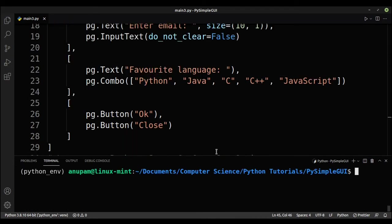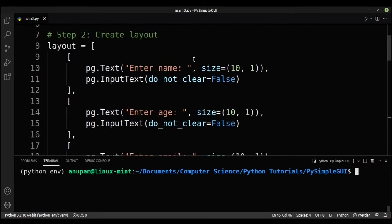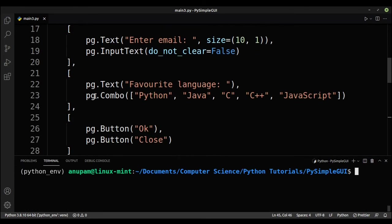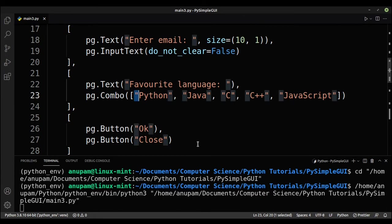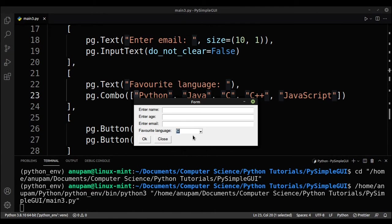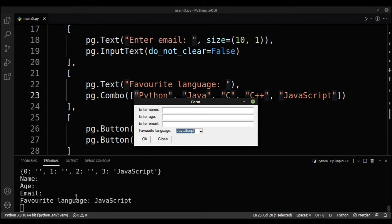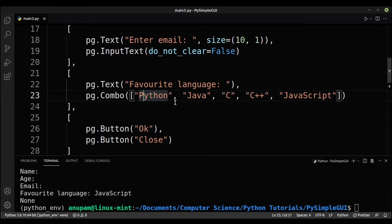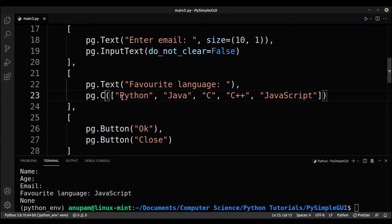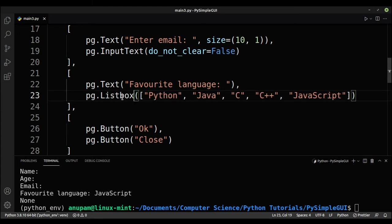So now let's learn how to use list boxes. So the problem with the combo box is that it only allows you to select one option. If I run it, you can see that I can only select C, I can only select JavaScript, but I cannot select two languages at once. So if you want to get multiple options from a user, you can use a list box. So to make a list box, you just replace combo with list box.